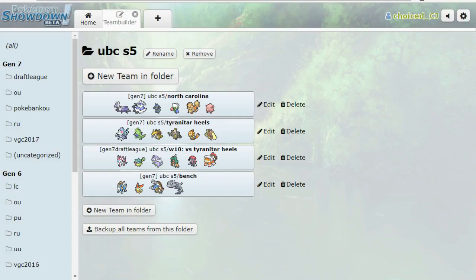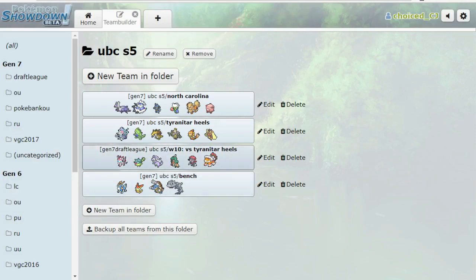So his team's really scary. He's got a lot of great setup threats, being those first 3 mons on the team, and then even stuff like Tyranitar is scary with Rock Polish, Dragon Dance, and Floatzel is a Pokemon I don't want to sleep on either. Let's quickly hop into this team and try and hop into this battle quickly.